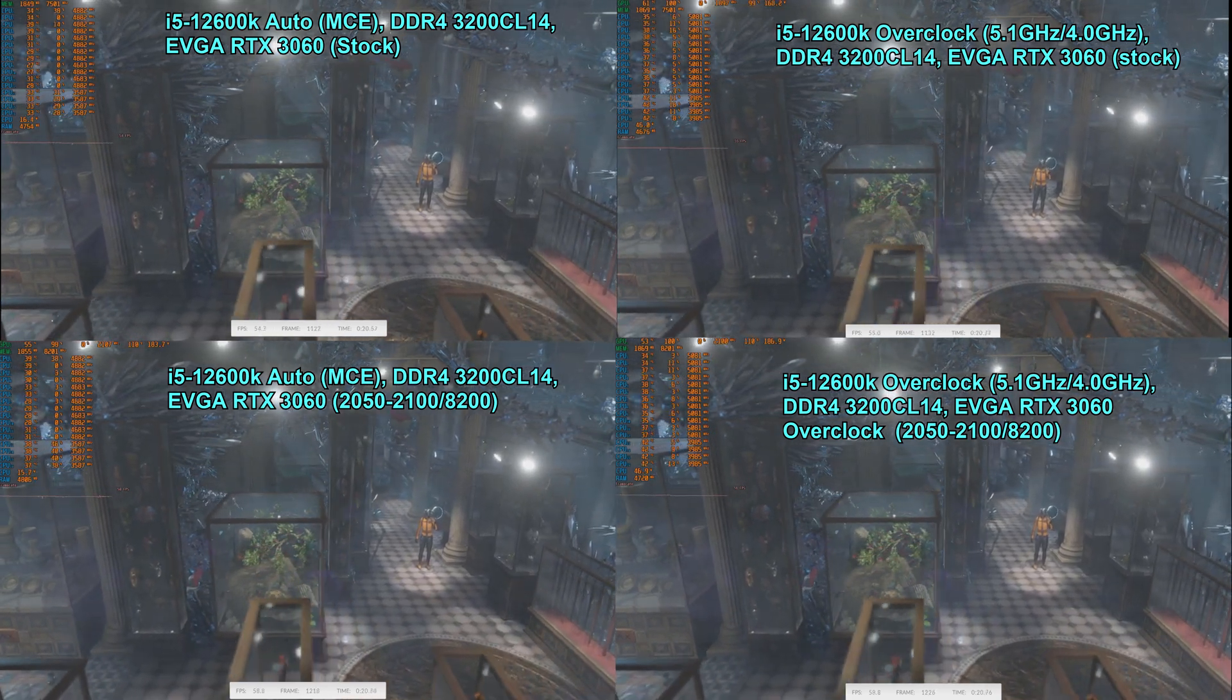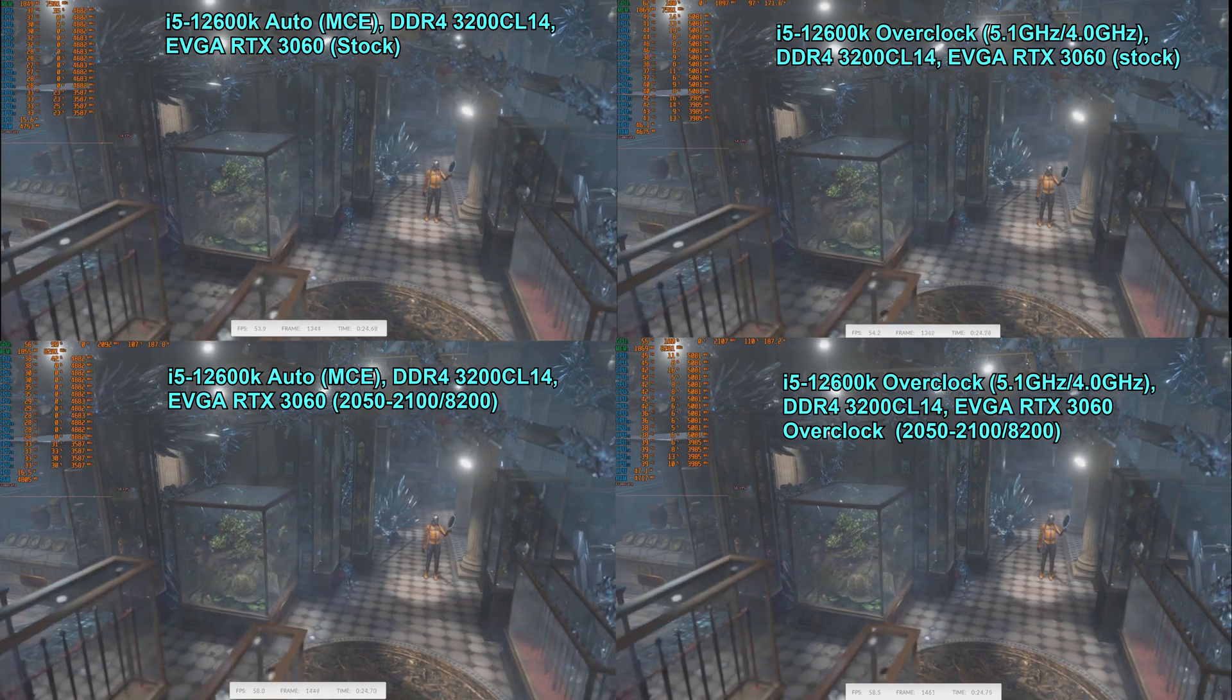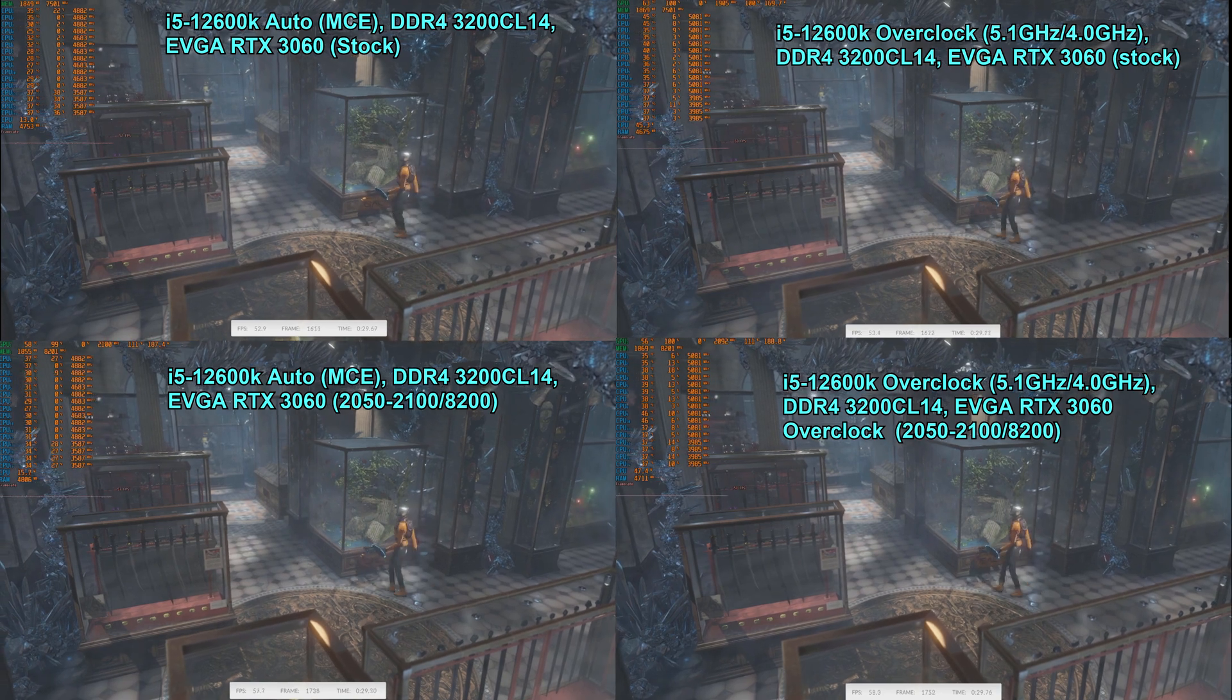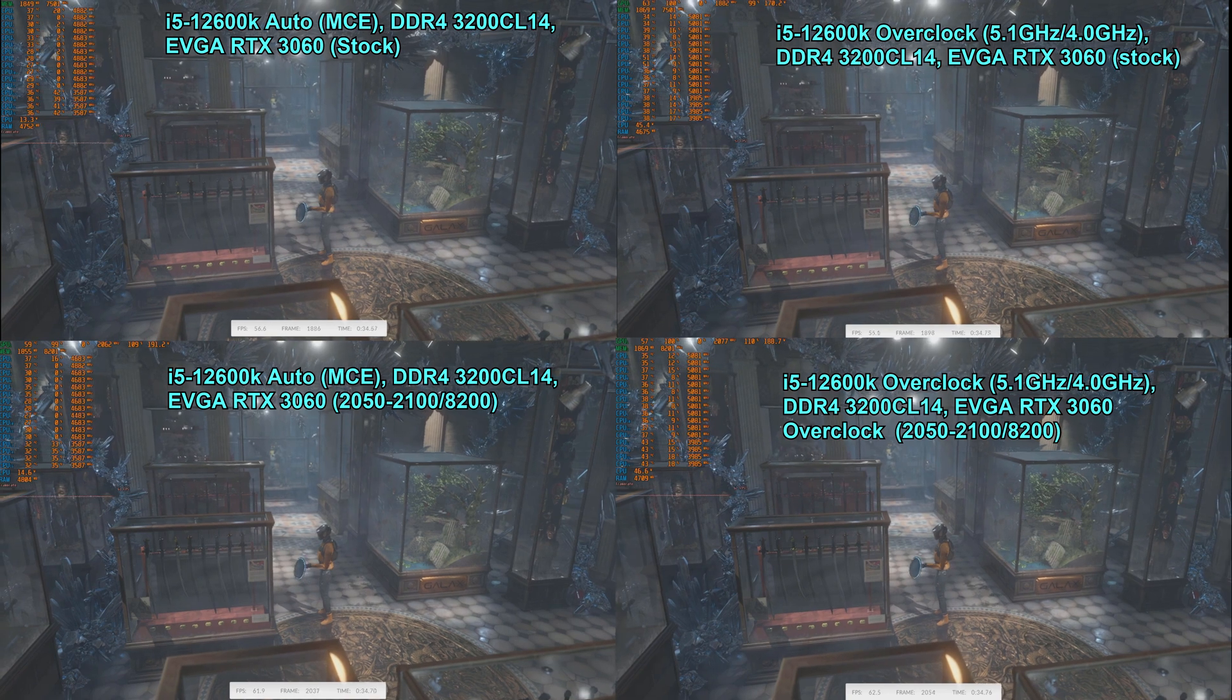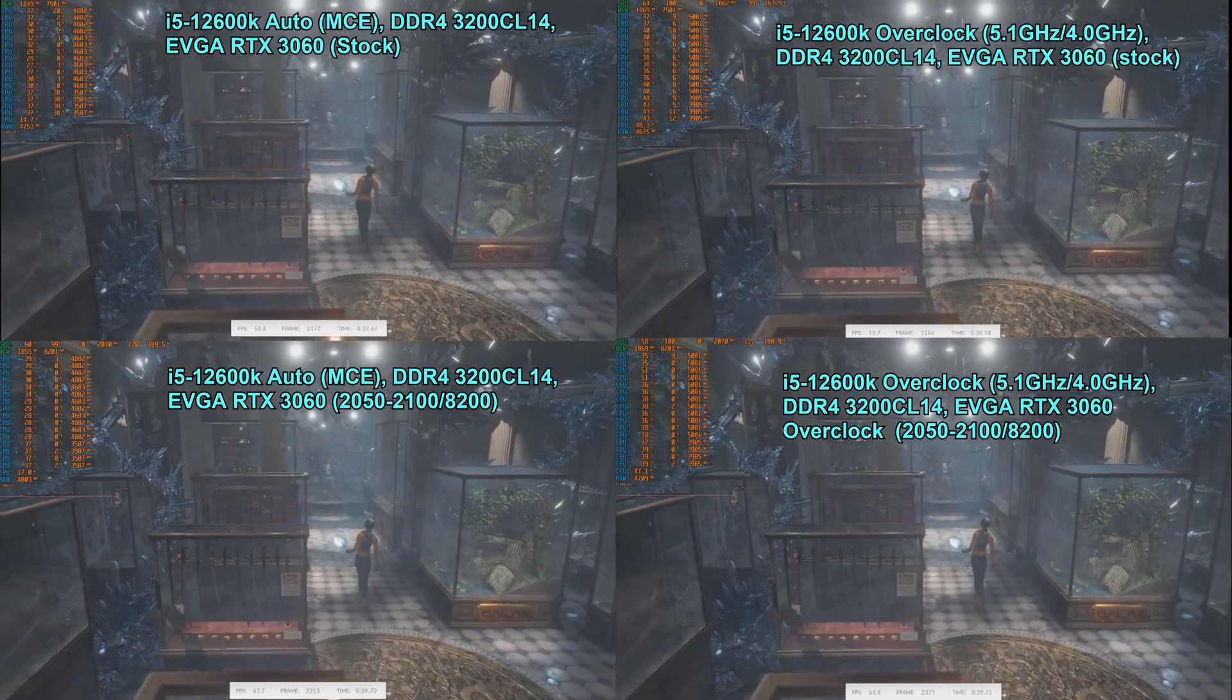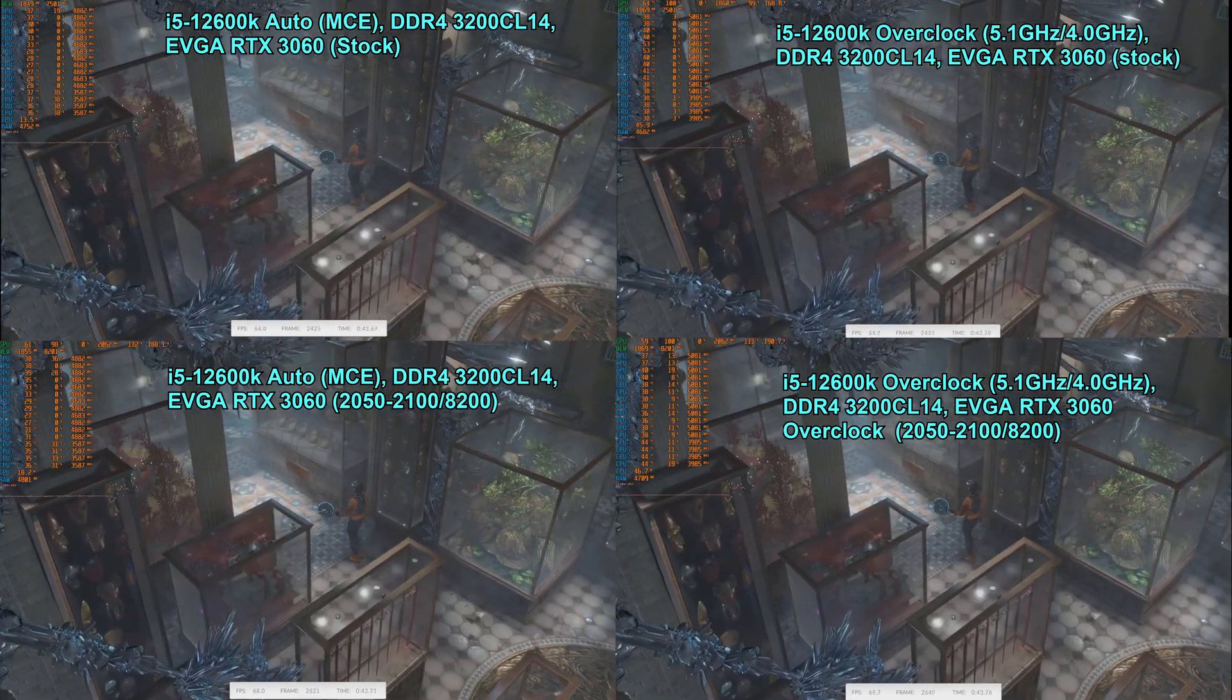In the upper left corner you see the 12600K run with auto clock settings, MCE enabled, and the stock RTX 3060. In the top right corner you see the 12600K with the CPU overclocked to 5.1 gigahertz on the P-cores and 4 gigahertz on the E-cores, same memory configuration, and the RTX 3060 is also stock.